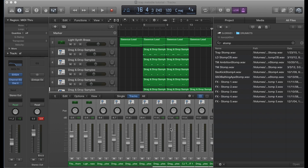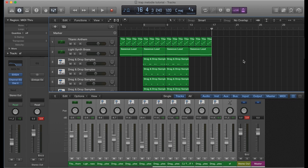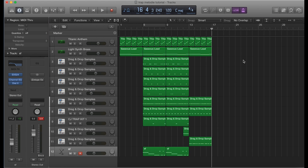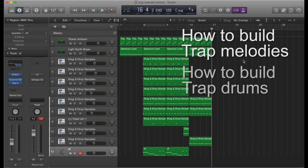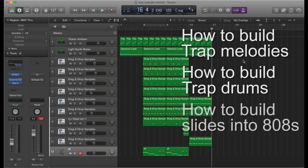To go back on the three tutorials we've done prior to this one, let me show you guys what we built. We've covered how to build trap melodies, how to build trap drums, and how to build slide 808s and put an 808 into a trap beat. I'm going to put these three links here — go ahead and open them in other tabs if you haven't watched them yet. This will definitely help you out making beats in Logic Pro X if you're a beginner.